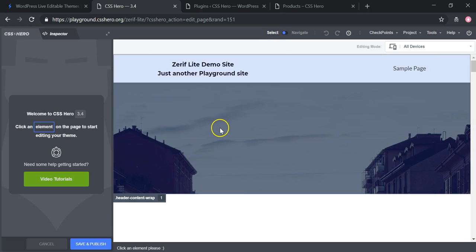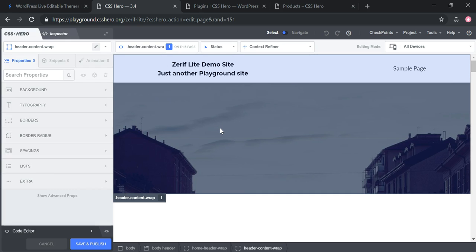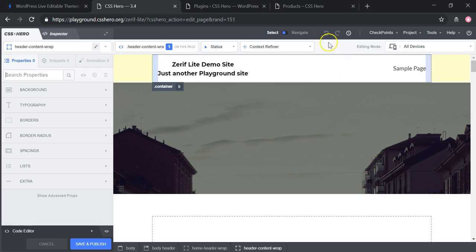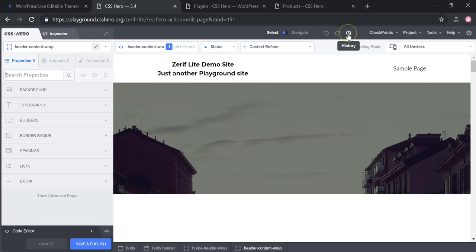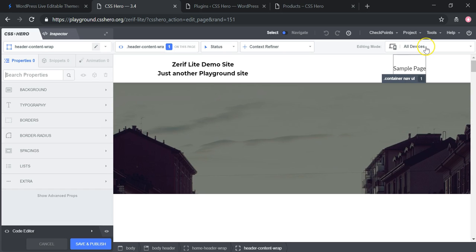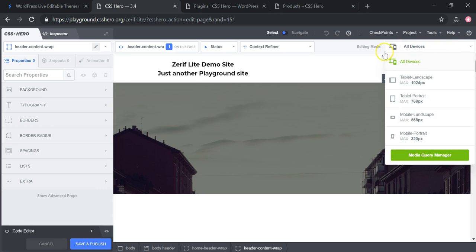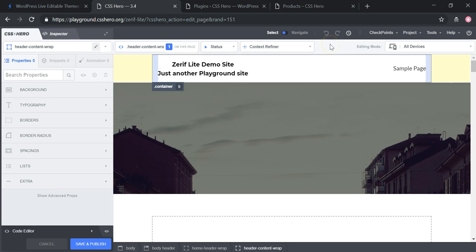There are also undo, redo, and history buttons — similar to what you'd find in Elementor. You can go back through your history and return to where your last changes were. You can also check what your site will look like on various devices. This gives you a very good idea of how the builder works and how you can go back to changes you had previously made.